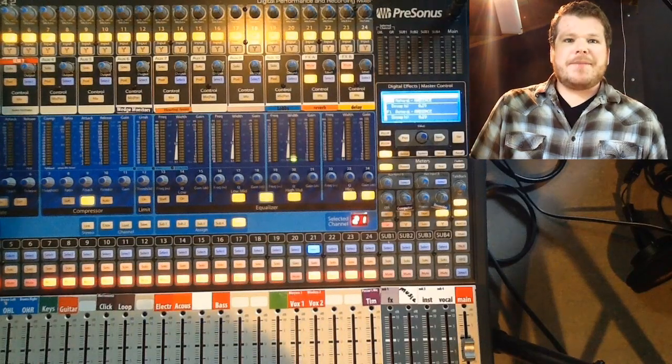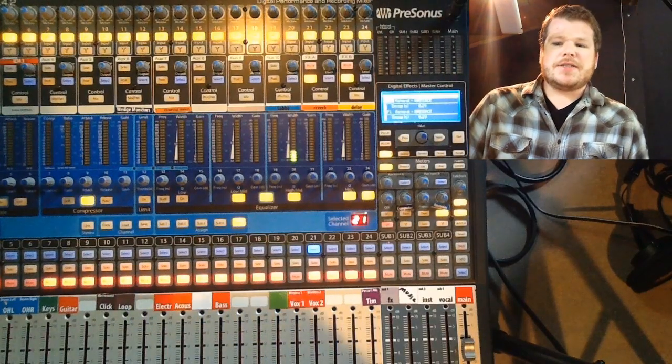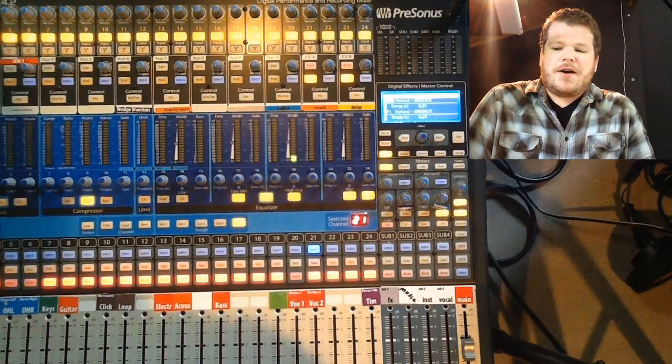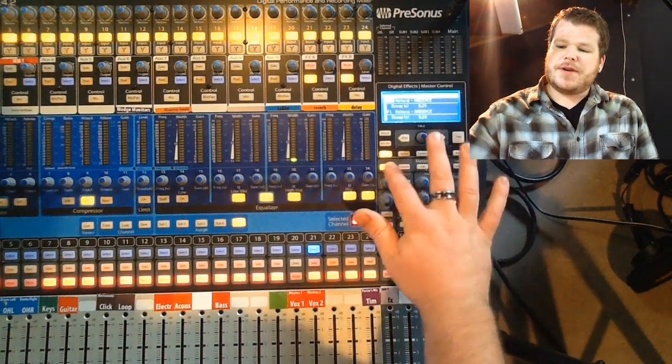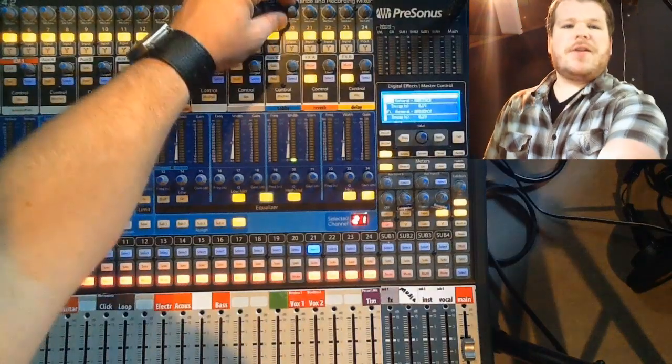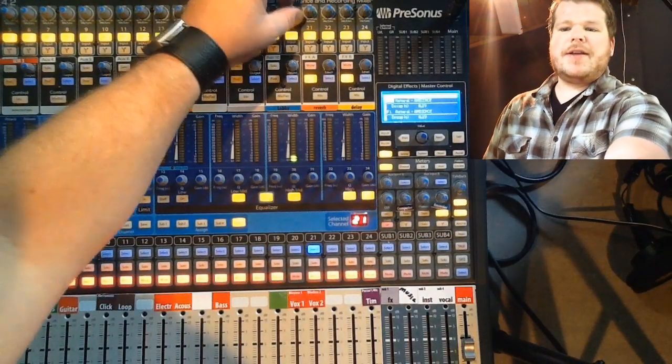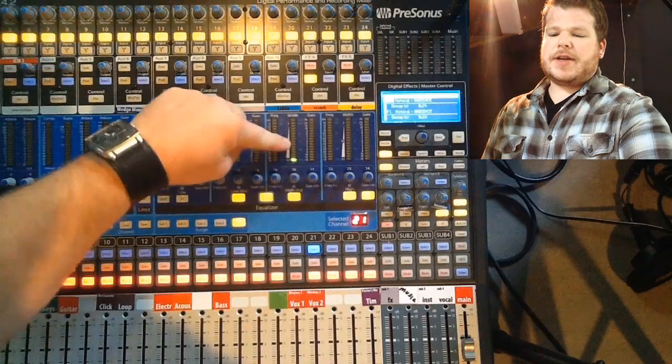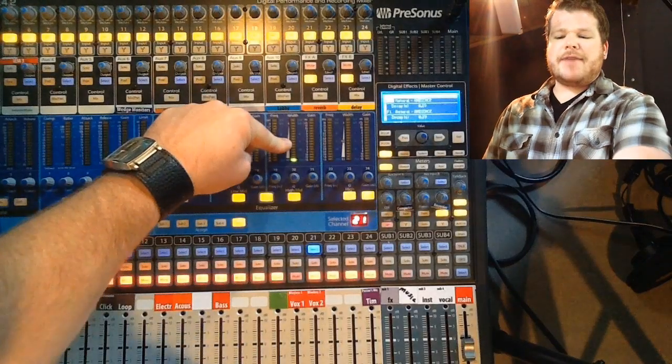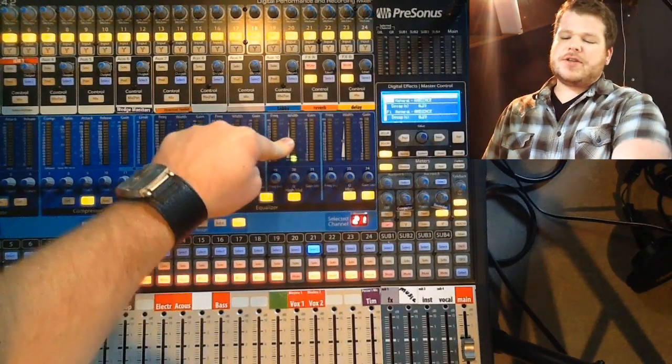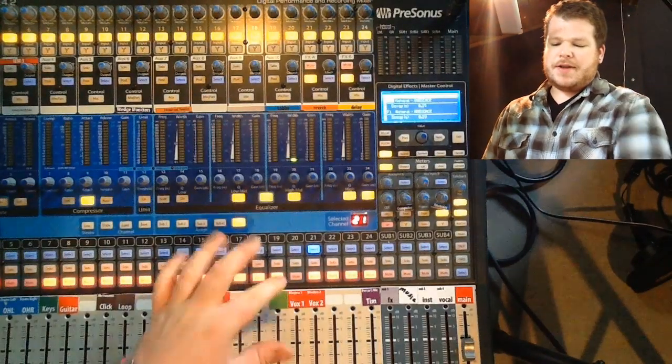That about sums it up as far as input gain. Again, all you have to do is press input, go up to the channel that you want to set, go to your gain knob, and turn it until you get the desired level at about half to two-thirds of the way up.